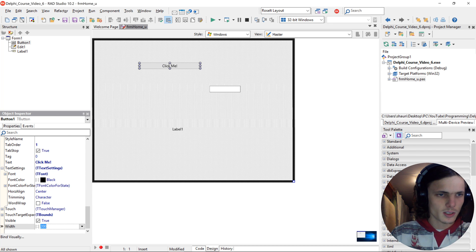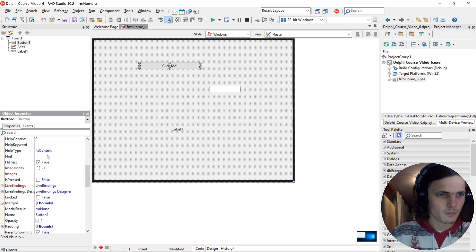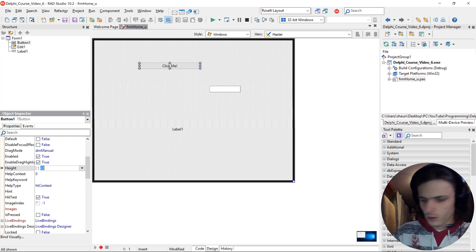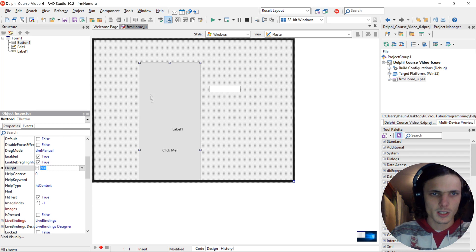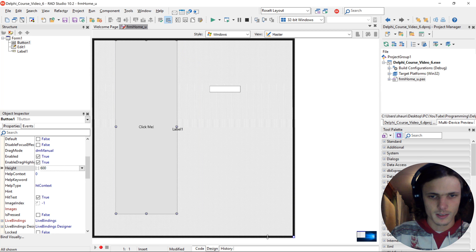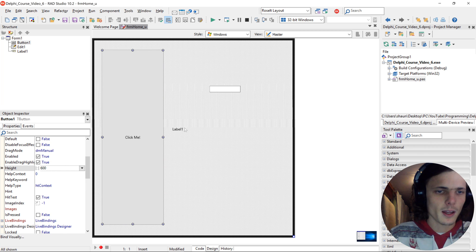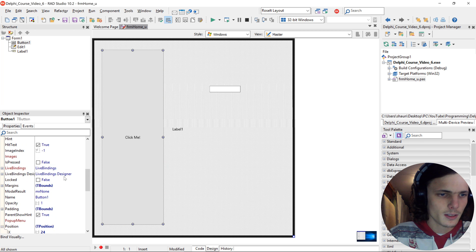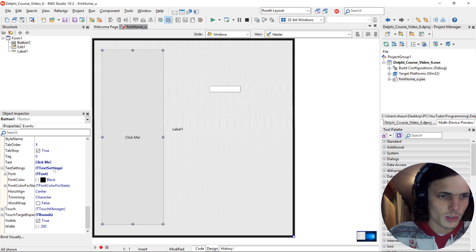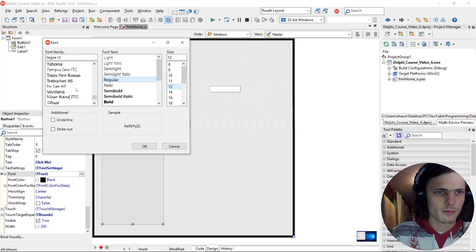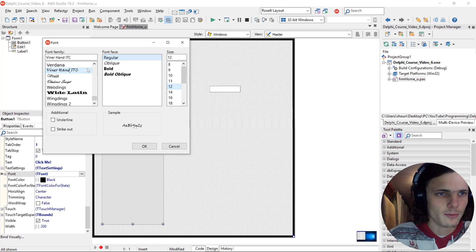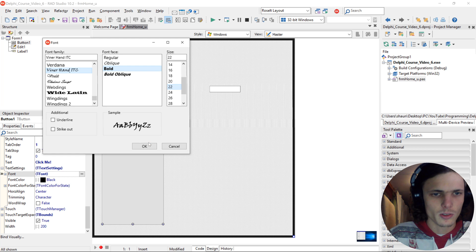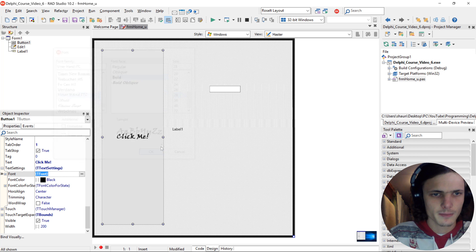And the height to 600, for instance. It's a bad example, but yeah. And you can also change the font to for instance Vivaldi Hand ITC, bold, and for instance 22. Now it says click me. Let's just make it 28.